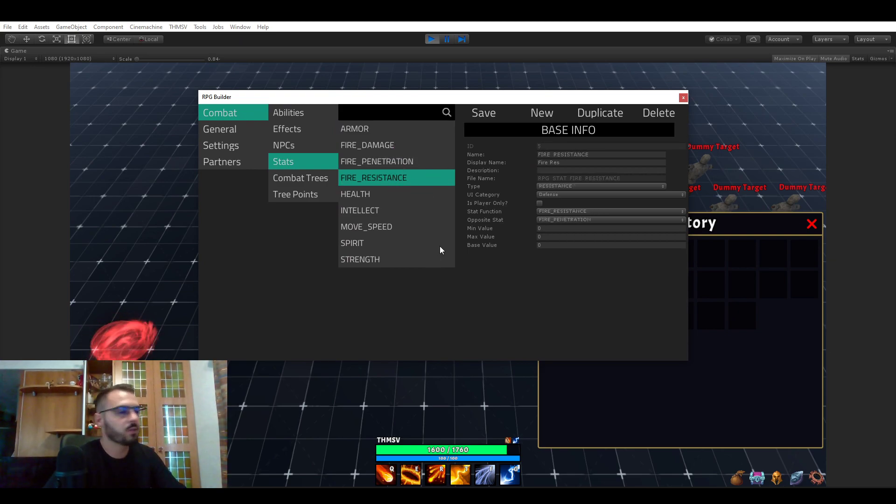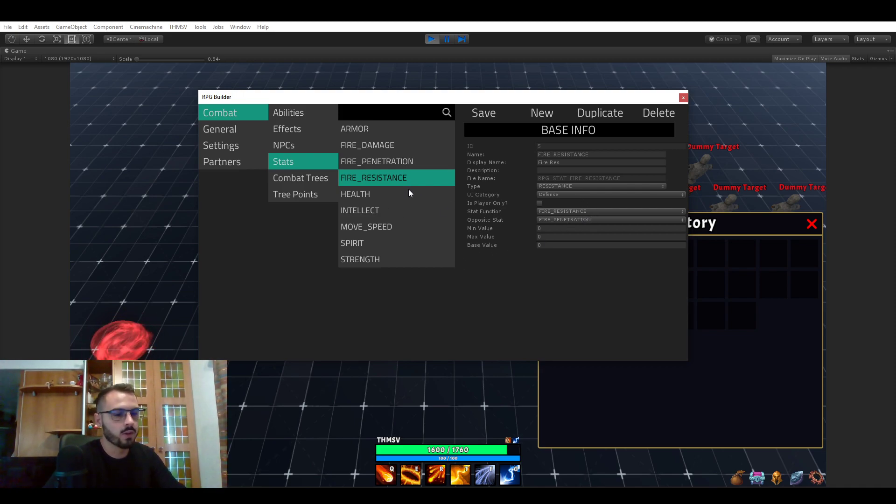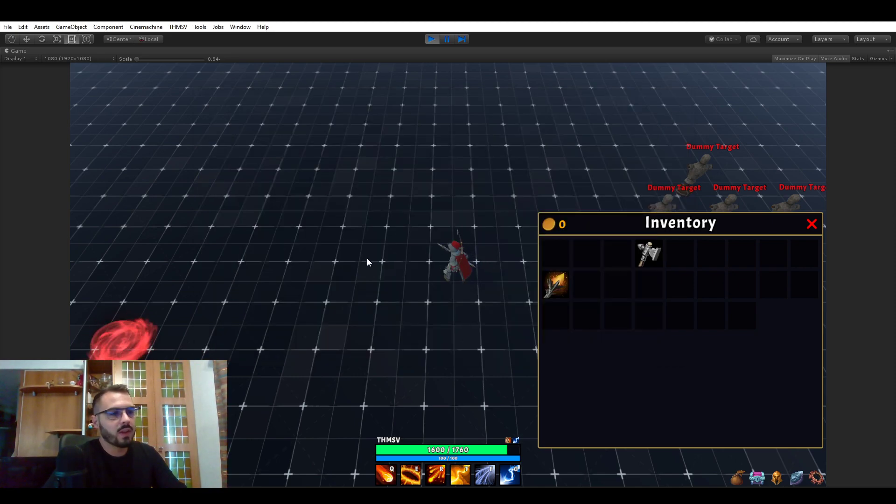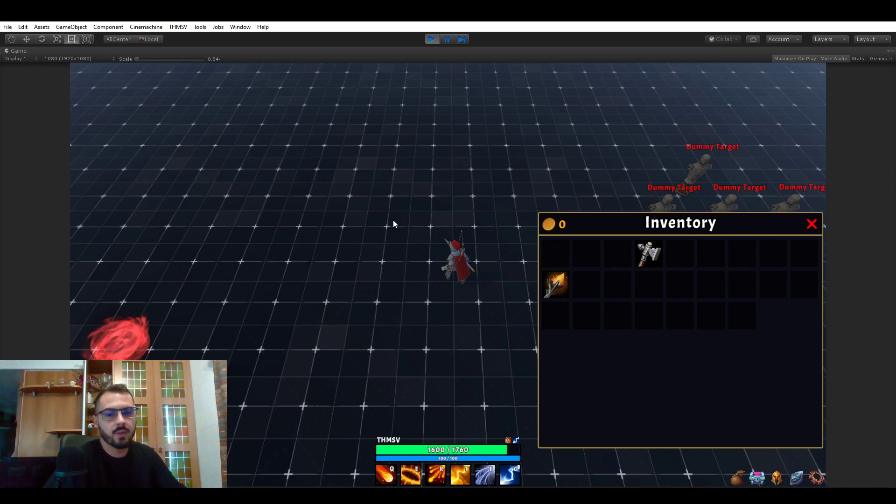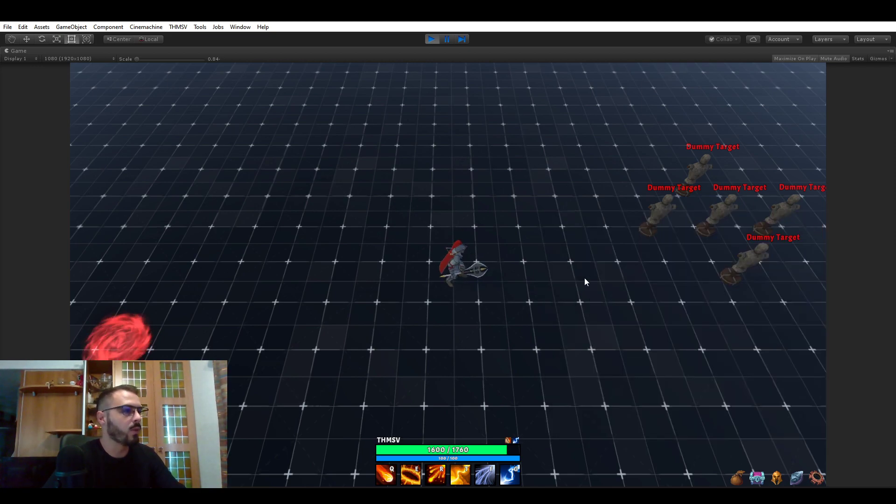Once again there is going to be a dedicated video to that. It's way too complex to do it in this video. So yeah there is much more than that and this is only what is currently implemented in RPG Builder. I didn't even talk yet about what I want in the future.